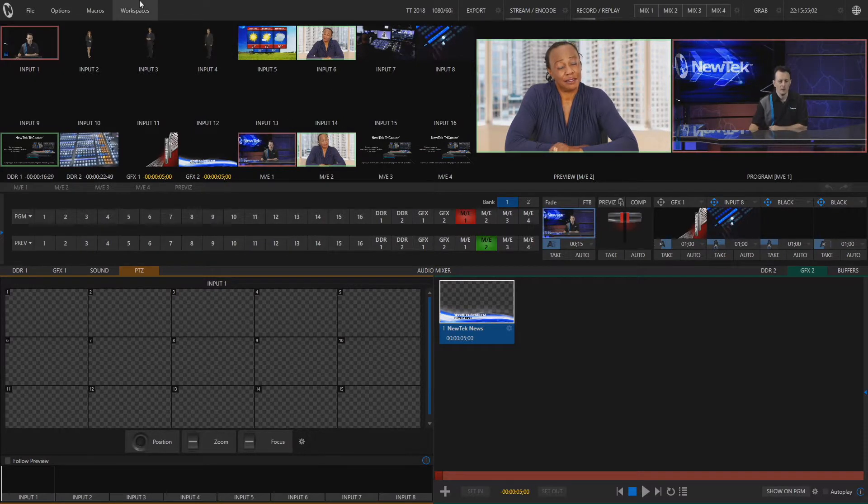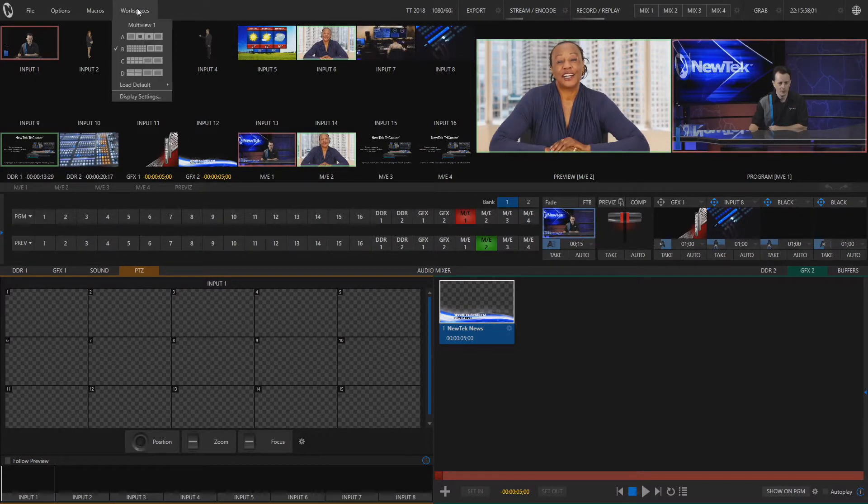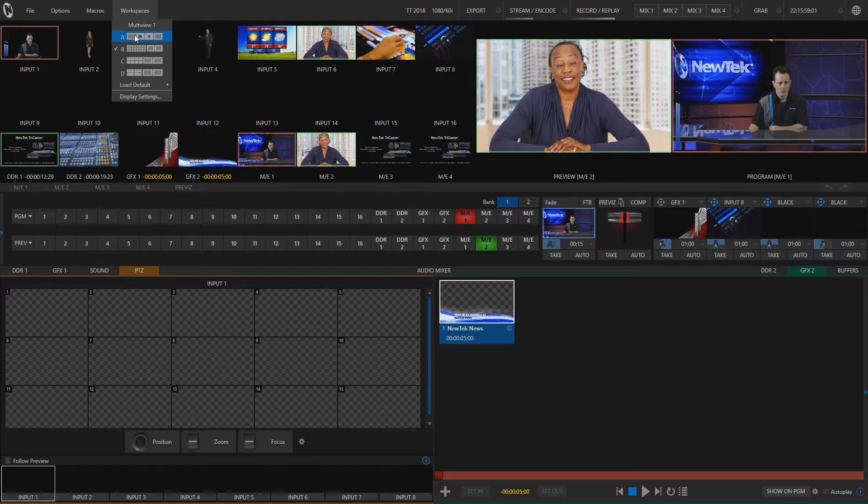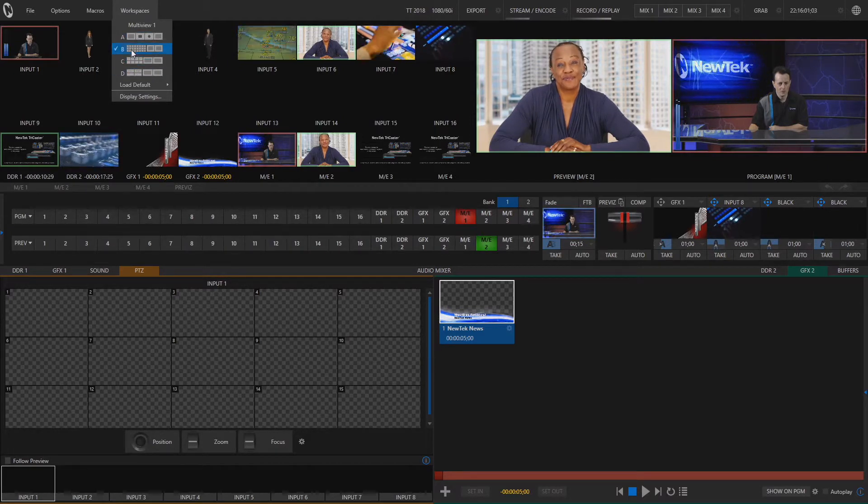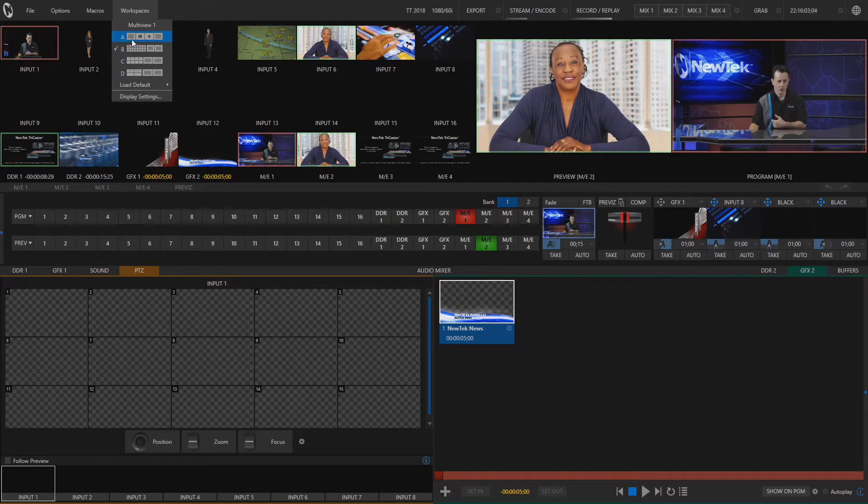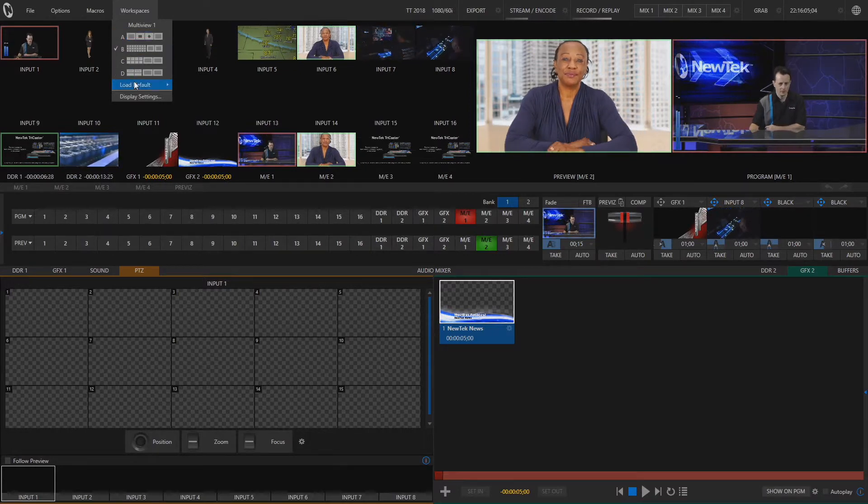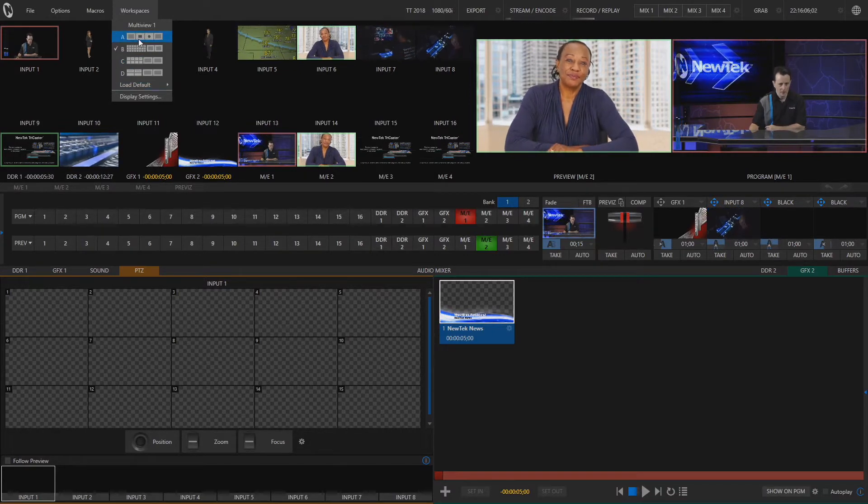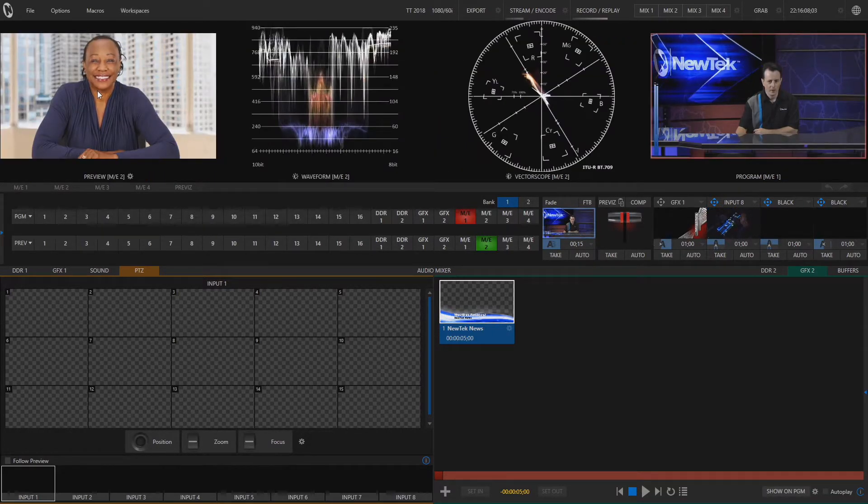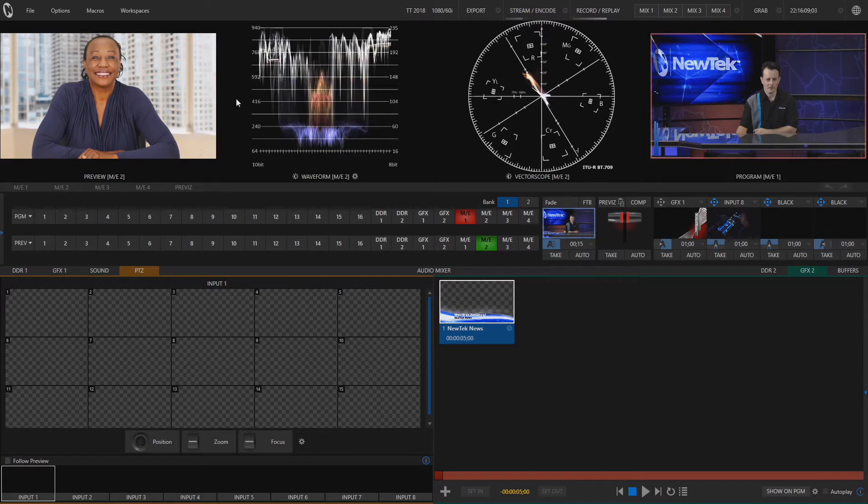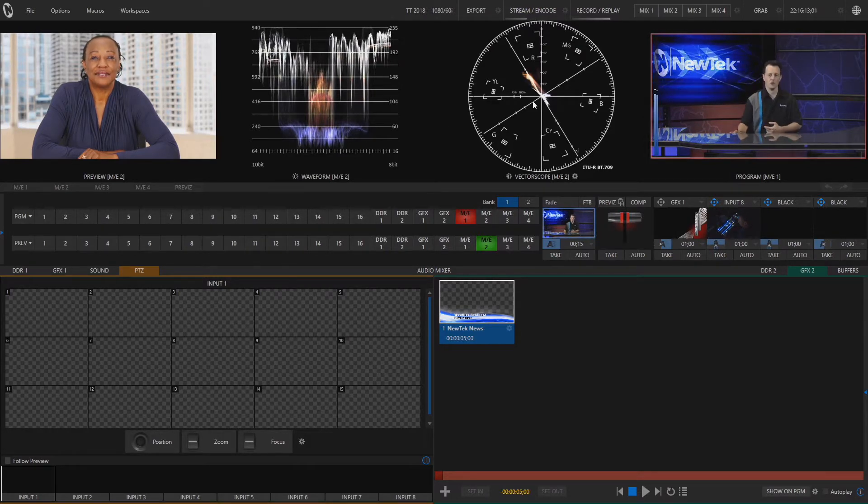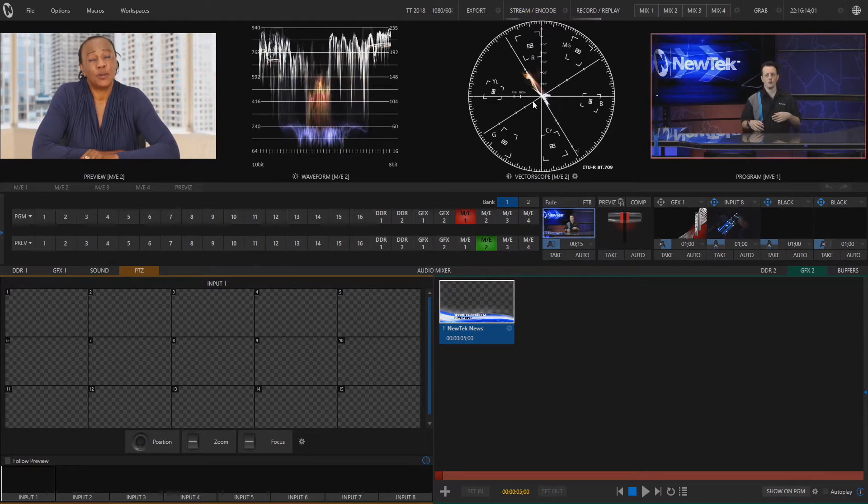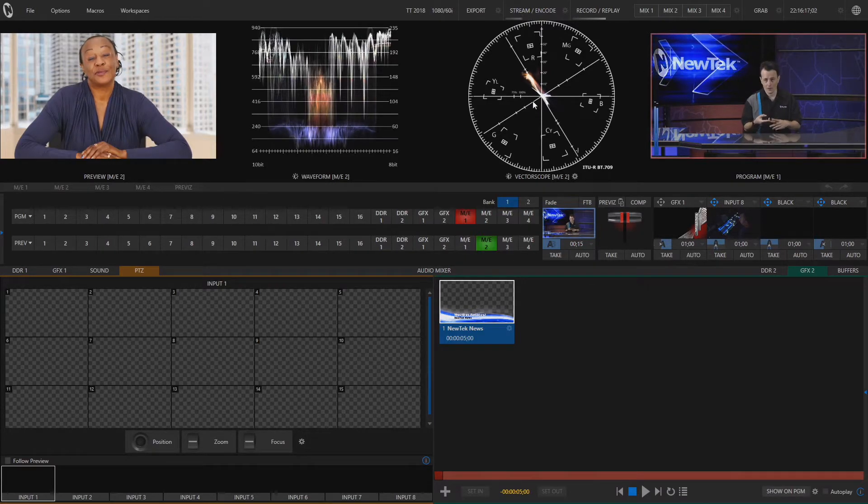And so if you click on workspaces in the top left corner of our screen there are four options to choose from here which we can tailor to our needs but let's go through each of these individually. So the first one by default is going to be set up to monitor our waveforms and vectorscopes. Now this is where you can go to check for white balancing, color purity, density, things of that nature.